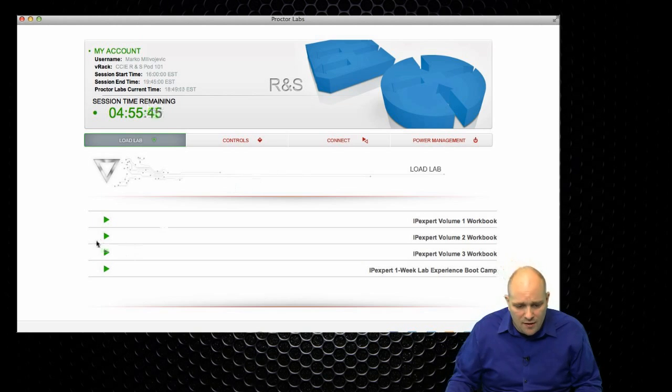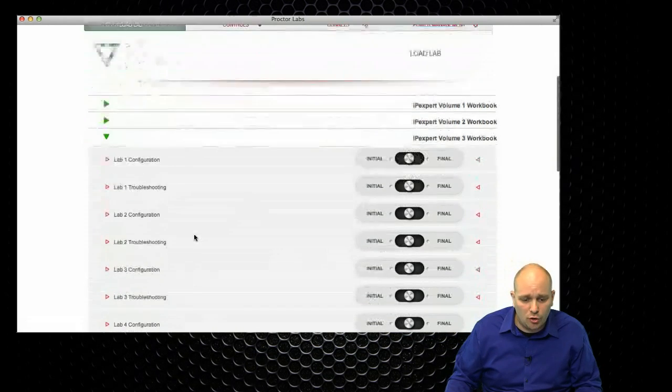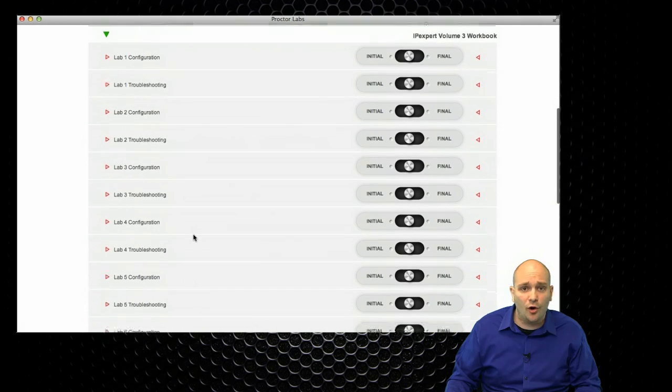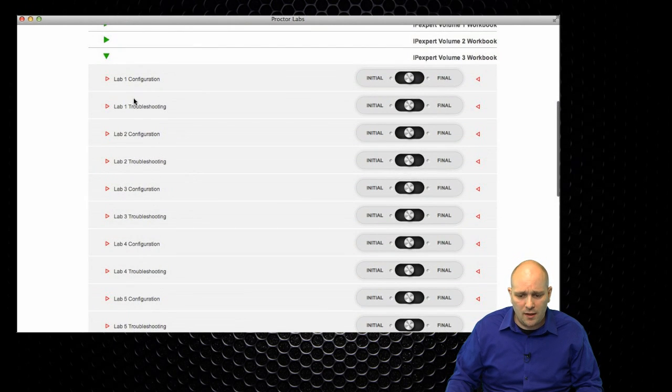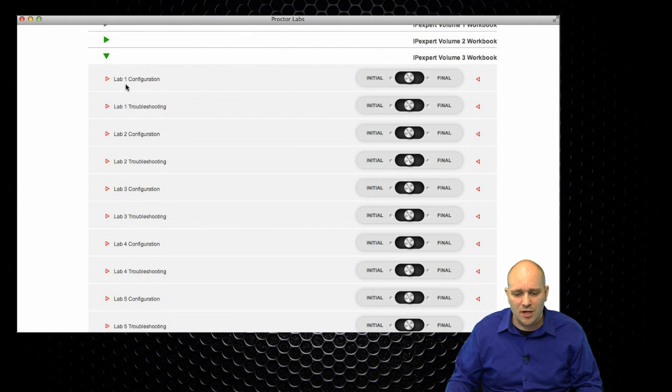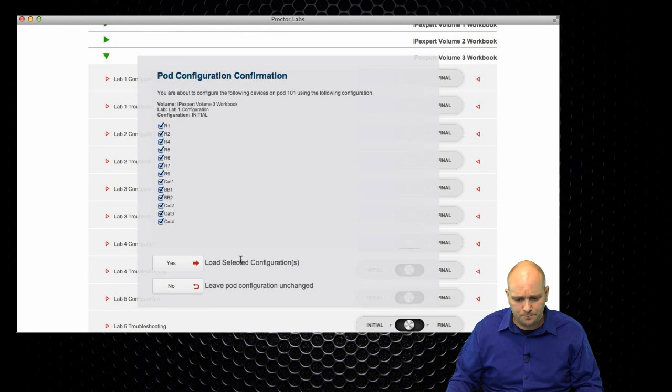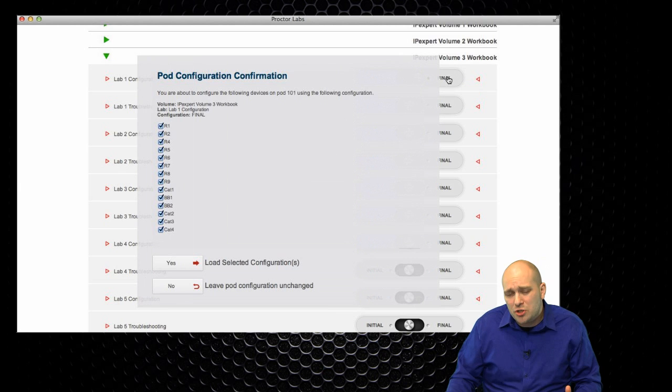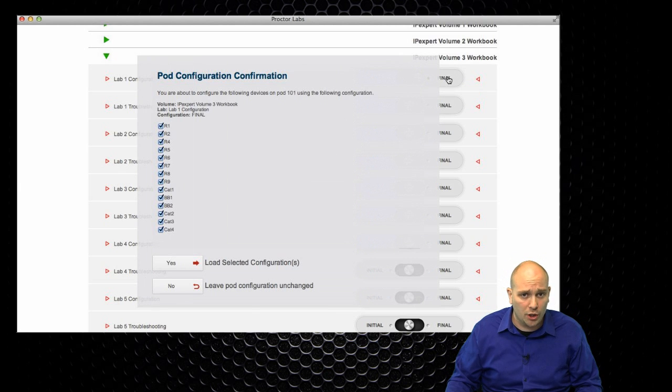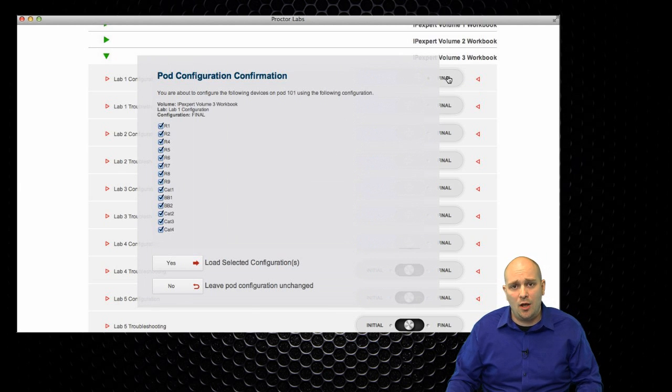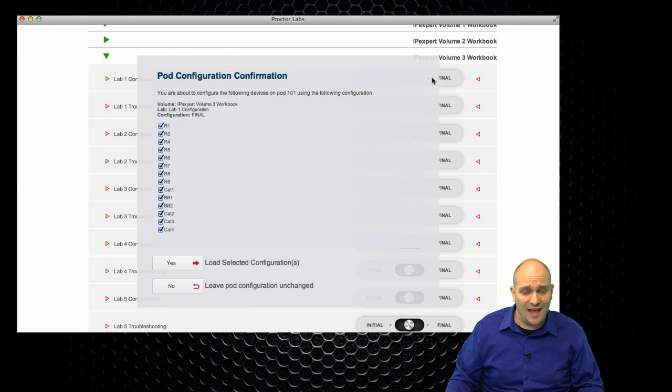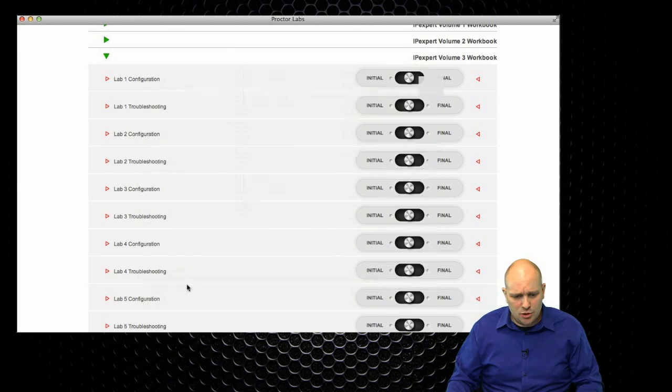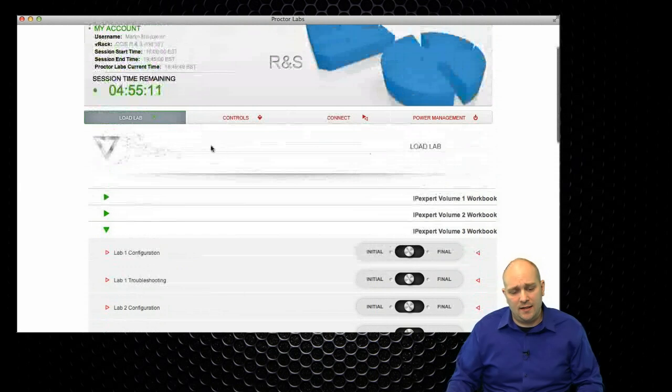So here, for example, if you wanted to load the configurations for one of our Routing and Switching Volume 3 labs, you would click on IP Export Volume 3 workbook. You would choose which lab you'd like to load. Let's say, Lab 1, the configuration section. I can load either the initial configurations or I can load the final configurations, which is usually used if you want to verify your own work in comparison to what we think is the correct solution for the particular lab. So, this is the LoadLab tab.